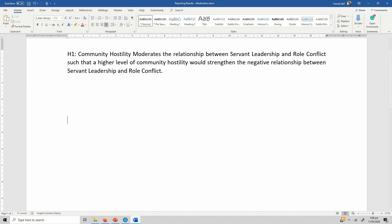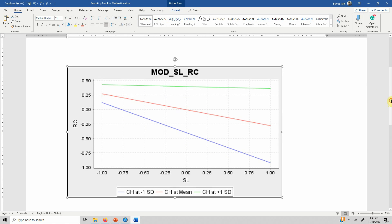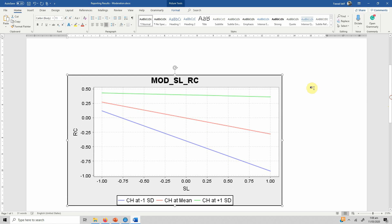Let's copy this chart and paste it into our Word document for interpretation purposes. This is clearer here. The green line is pretty straight, showing that at higher community hostility, servant leadership actually fails to influence role conflict, which is also evident at mean level.